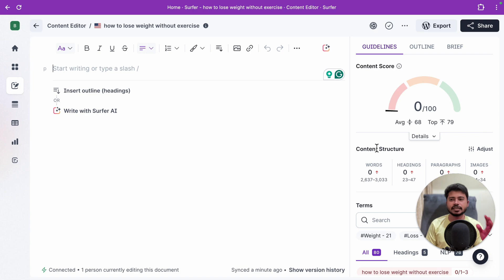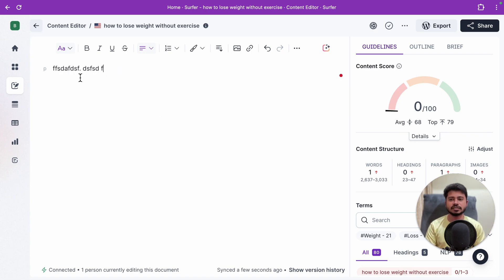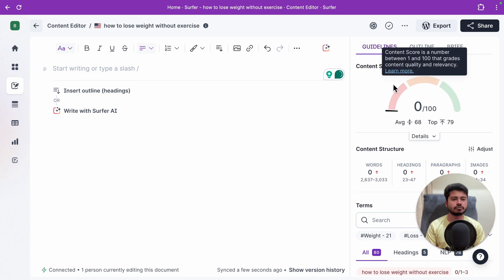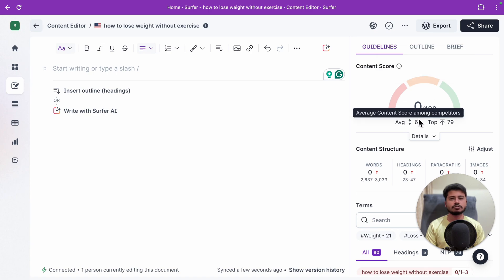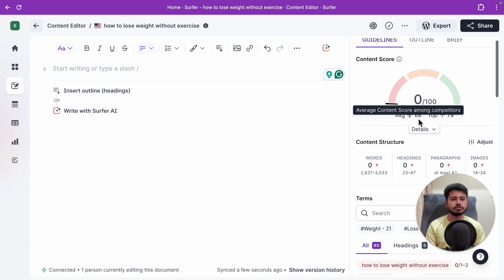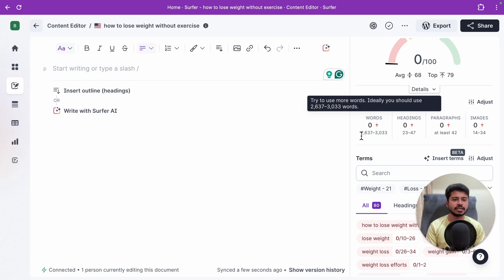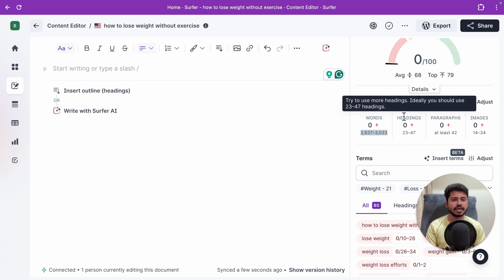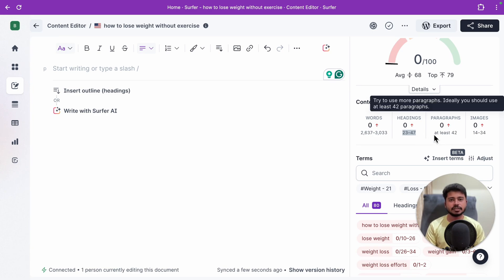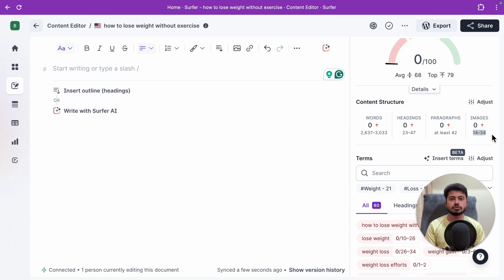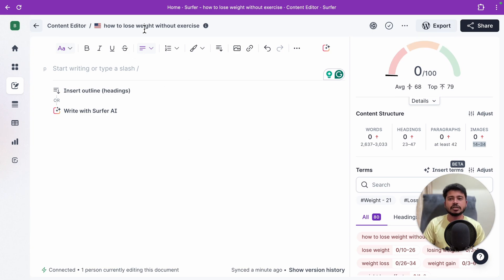Inside the content editor, you start writing your article in the editor area. Surfer SEO suggests word count — in this case 2,600 to 3,000+ words — along with 23 to 47 subheadings, at least 42 paragraphs, and 14 to 34 images. Always aim for at least a 70+ score. These suggestions are based on analyzing the top-ranking articles for your target keyword.